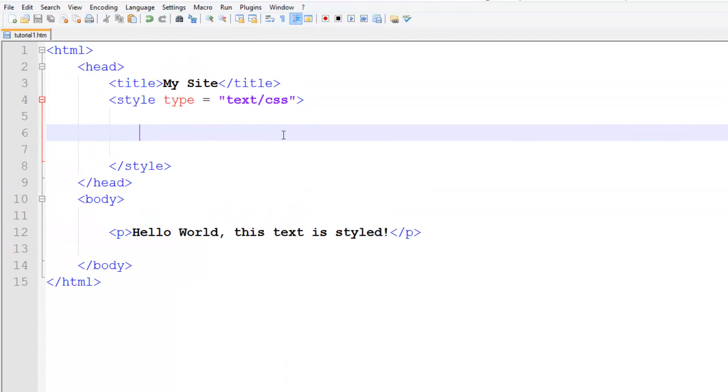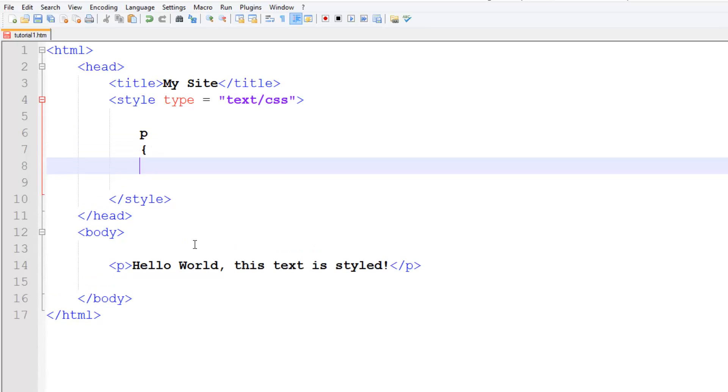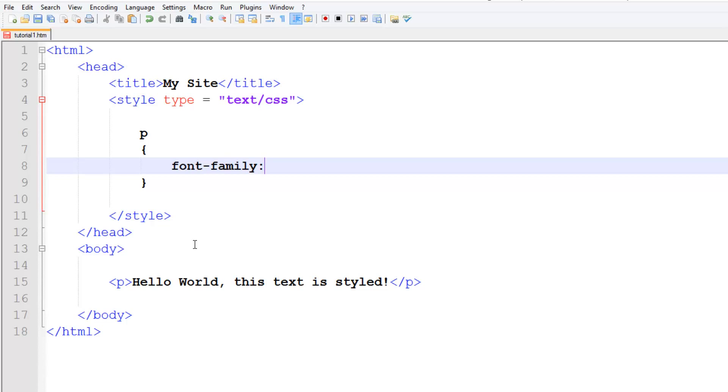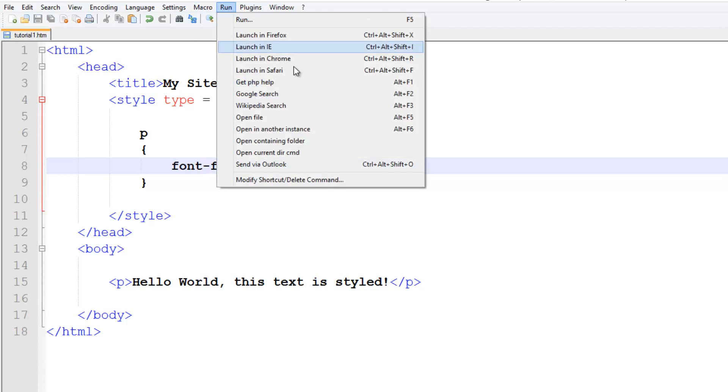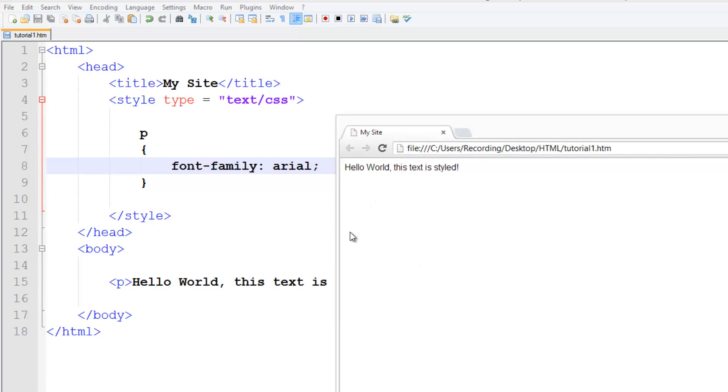Now if we want to style this, we can just use P to style the paragraph tag, and then use curly brackets. Then here we can do font-family, and this is basically the font, so Times New Roman, Arial, Wingdings, you get all those fonts, Calibri, you get like a million fonts in there. And here we're going to do Arial. Save it, run it, Chrome, and we've changed the font, simple enough.